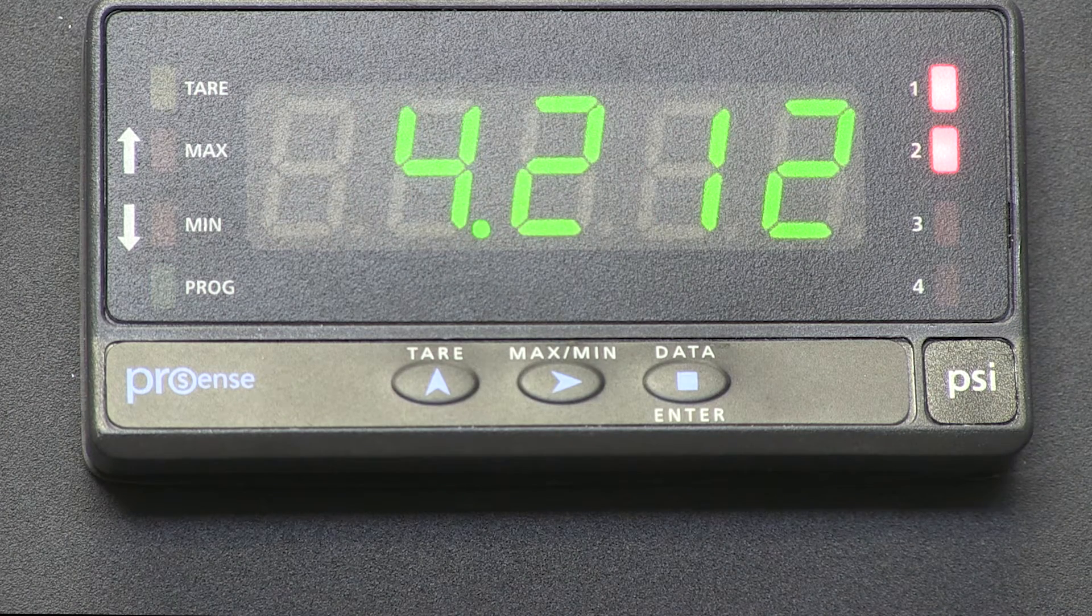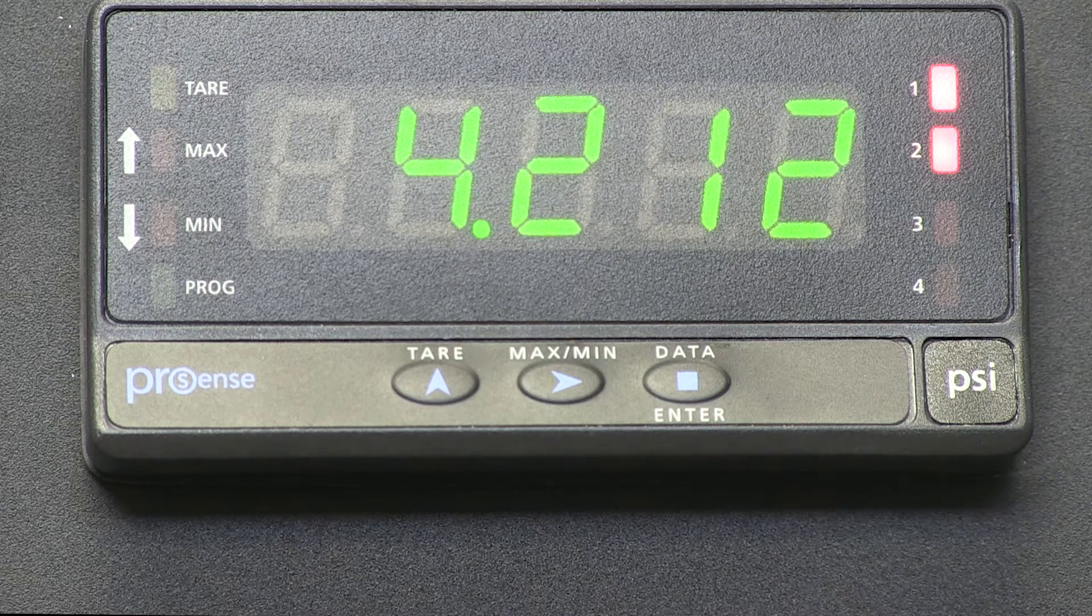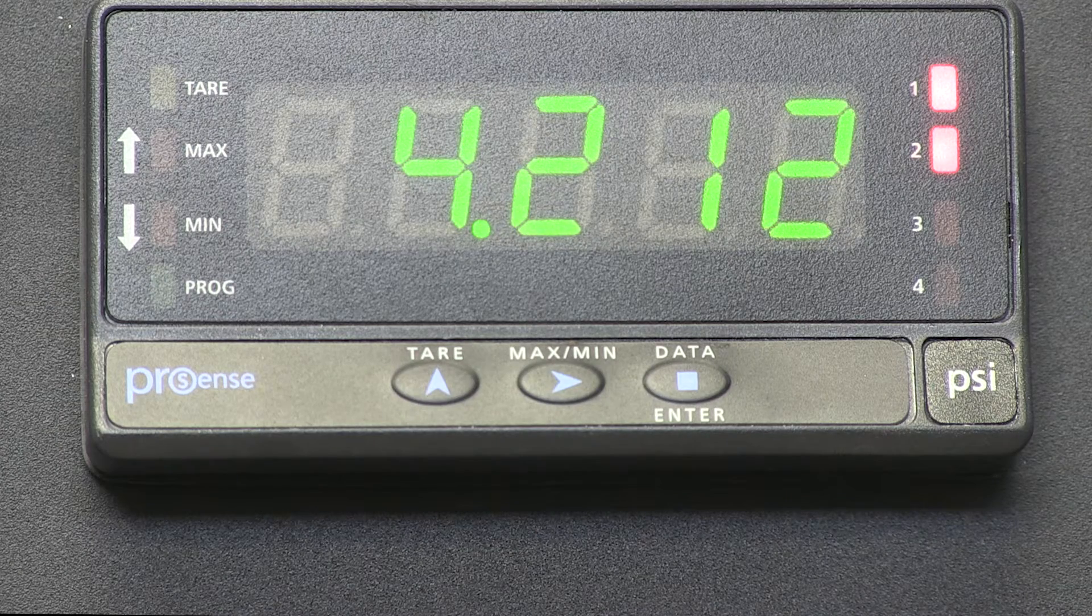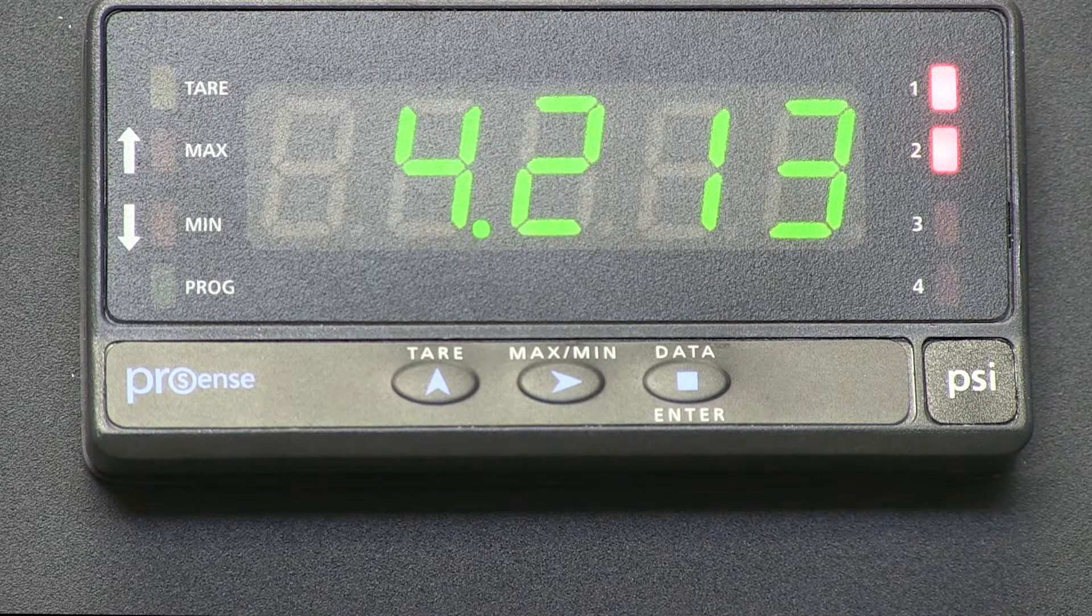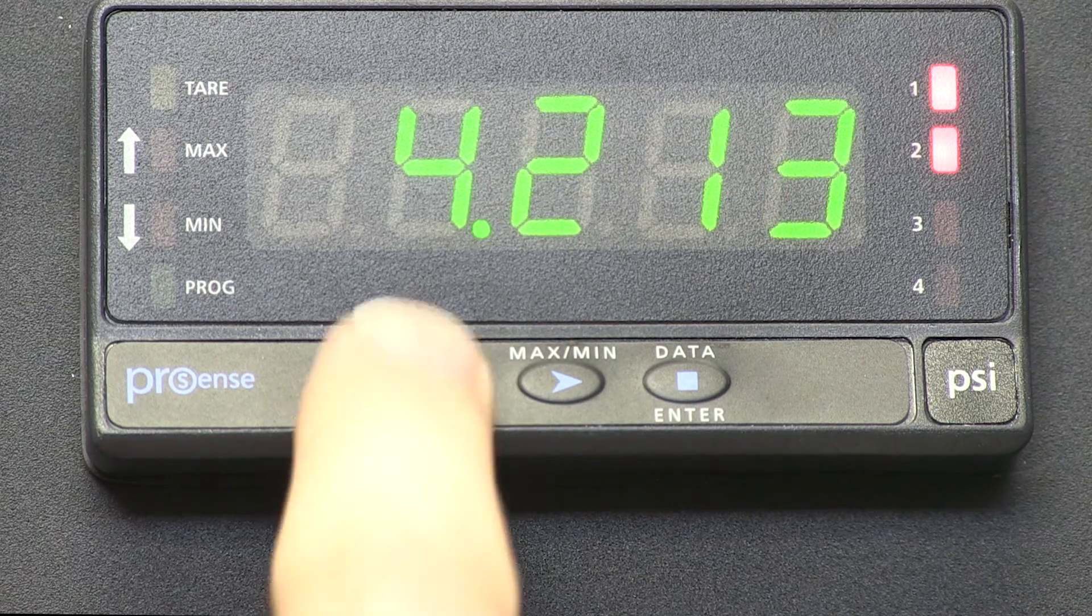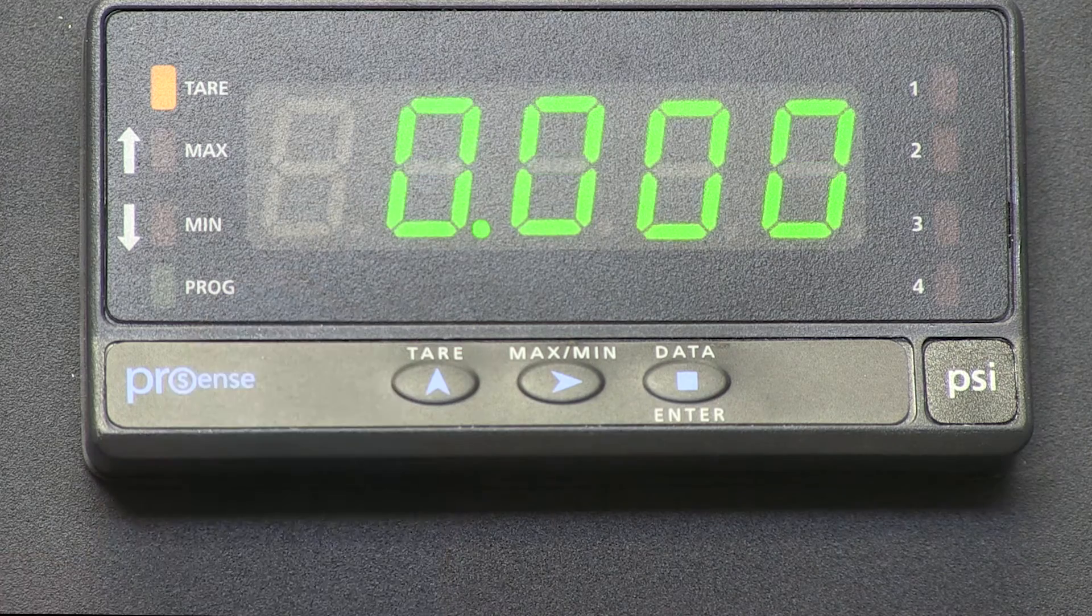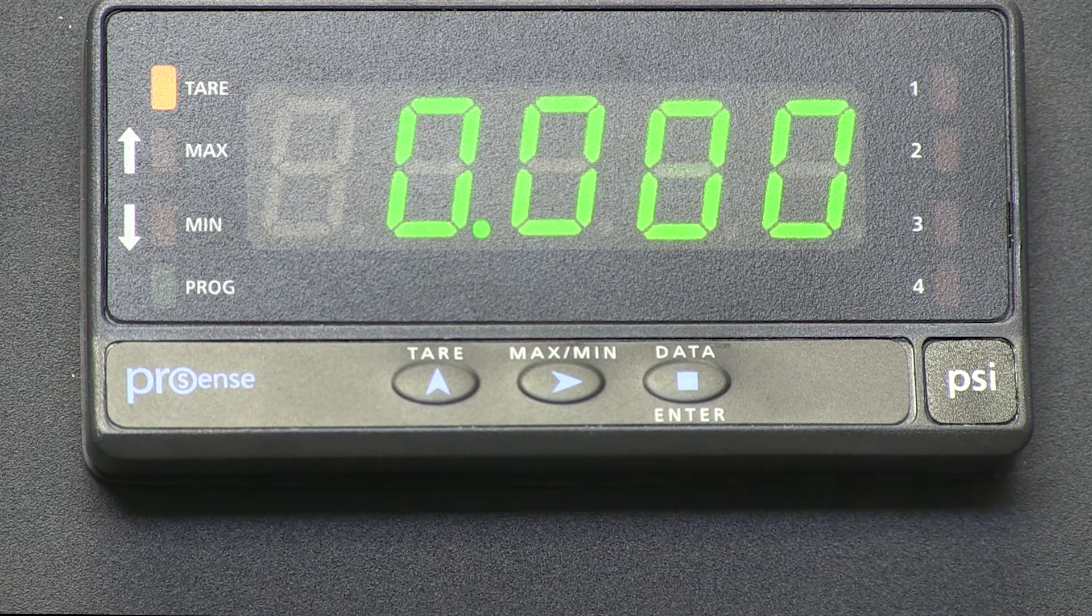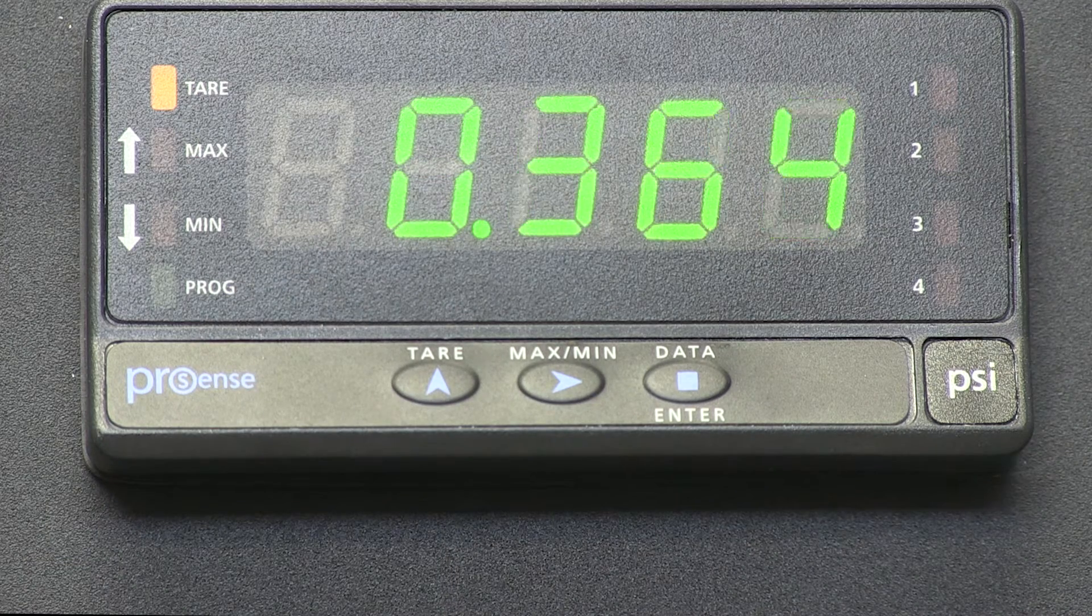If we momentarily press the UP button or TARE button, it zeroes out the display, and as we increase our input data, you can see it starts at zero and increases.